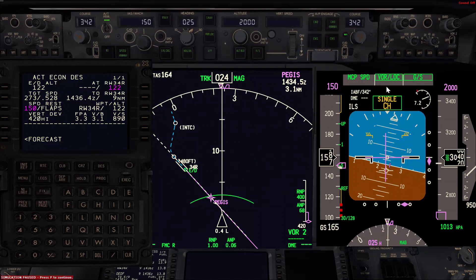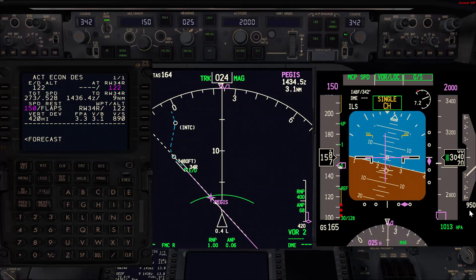Now we have localizer capture and glide slope capture at the same time, and the airplane will continue its descent to capture the glide slope. We are very close to the vertical speed once established on the ILS, which is about 850 feet per minute. Now we are three miles from the final approach fix, so we can go ahead and extend the gear and flaps 15, and within one mile we'll go flaps 30.